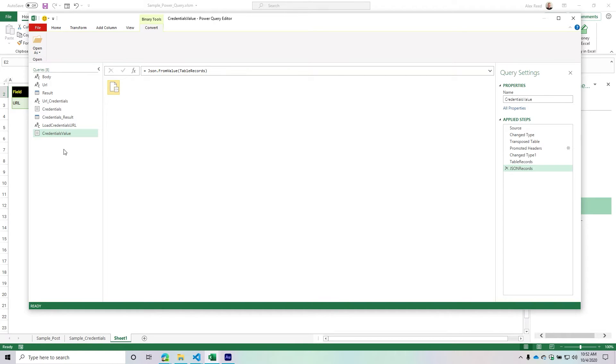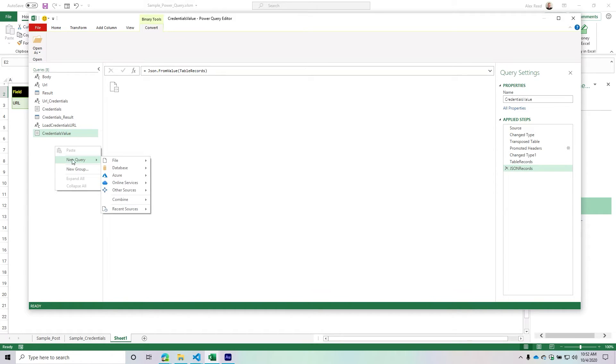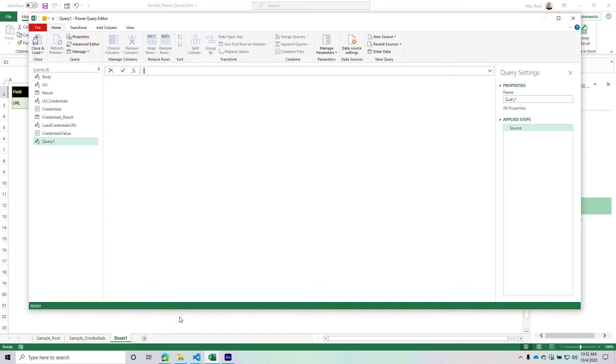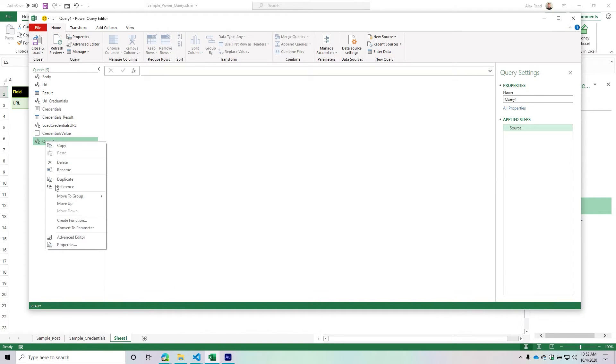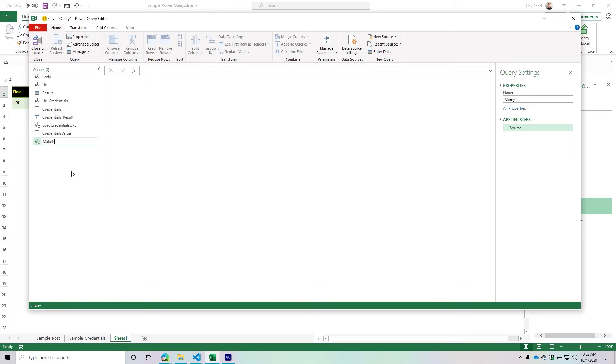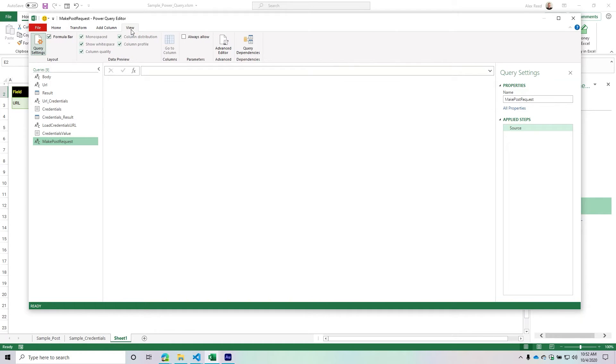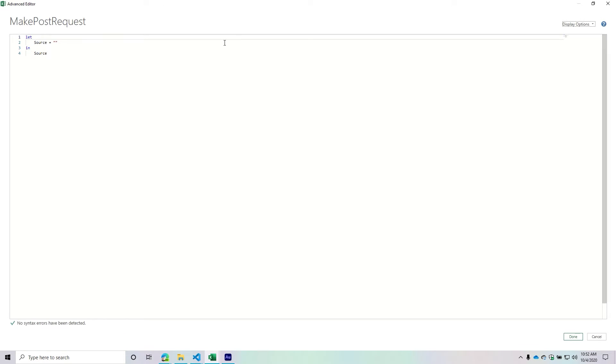I'm going to right-click in my queries pane, do new query, then other source, then blank query. I'll rename this to 'make post request.' Then I'll go to view advanced editor and start building this content.